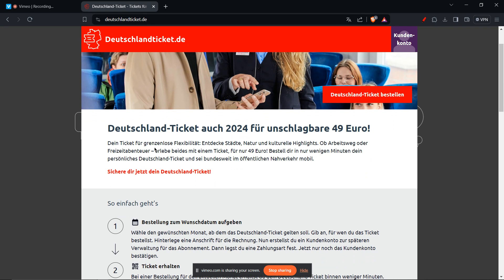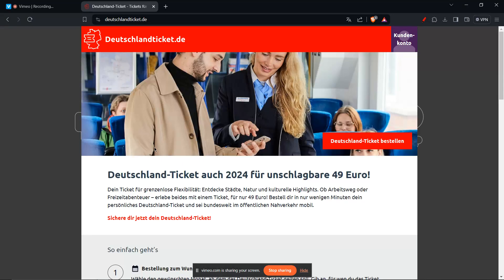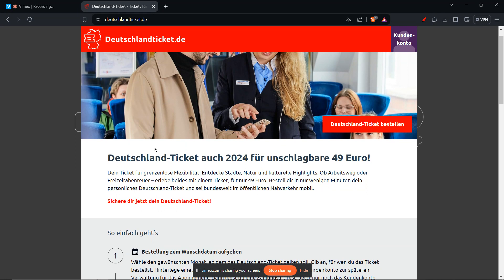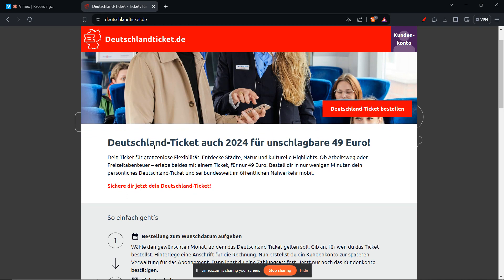The second step is to navigate to your subscription. This section might be called 'My Subscriptions' or something similar — it depends on the specific version of the DB Navigator app you have. The third step is to find your Deutschland ticket subscription, so look for a title or entry specifically for the Deutschland ticket.